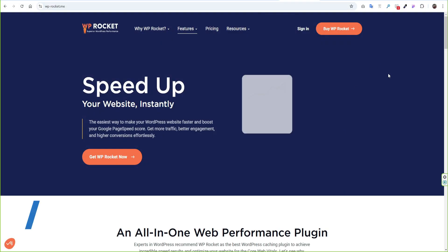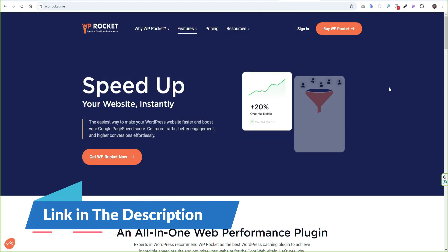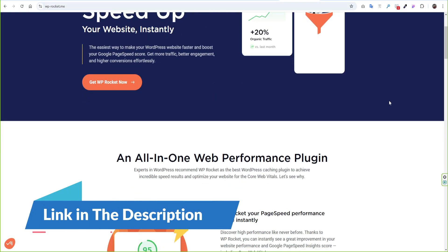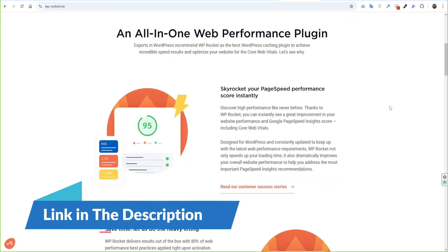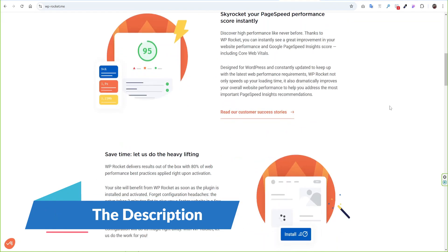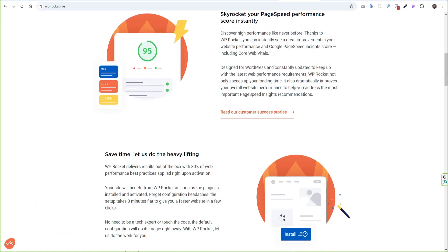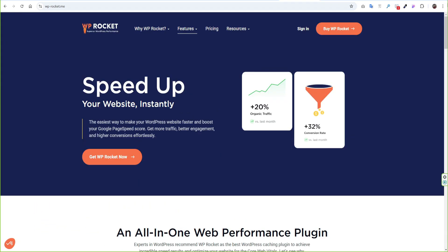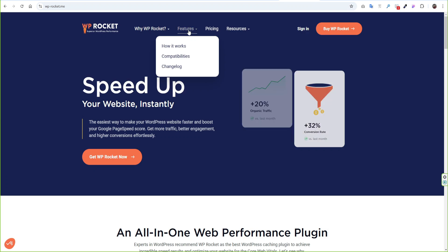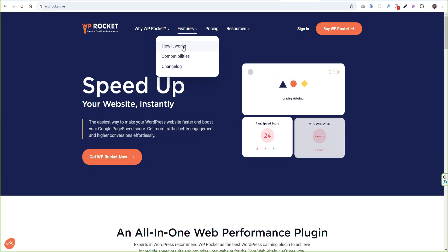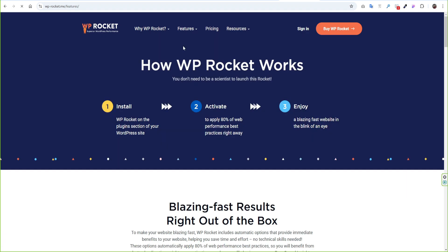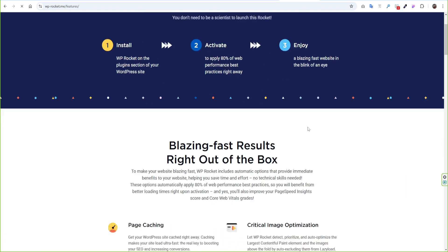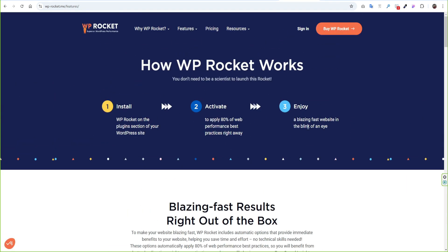Then go to the website of WP Rocket. I will leave the link in the description. This is the easiest way to speed up your website using just a few clicks. On the Features page, you will find the list of features it offers.